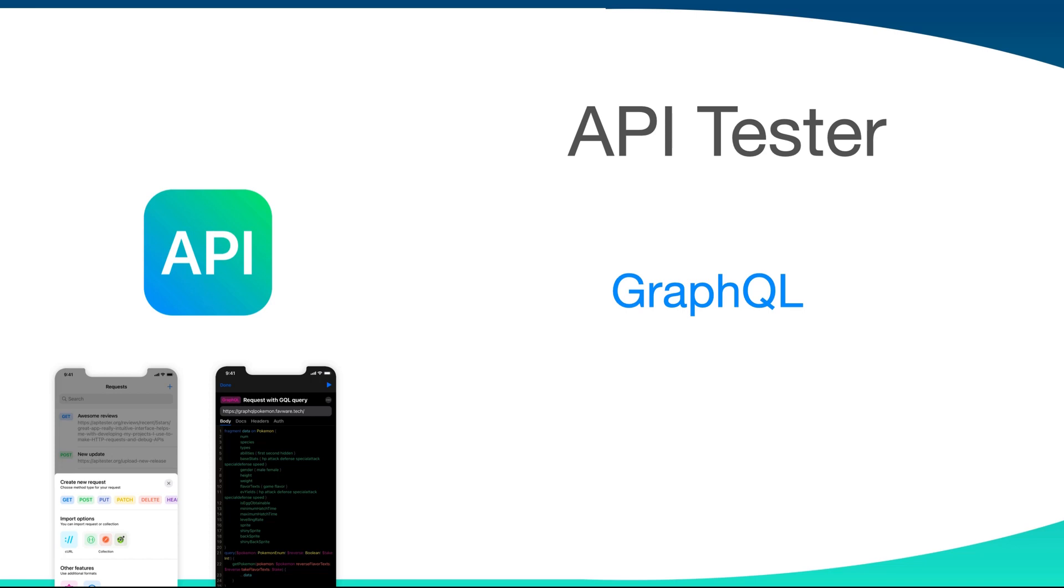If you have not watched our introductory videos of API Tester, which is a mobile application from where you can make requests, then you should go to the description and find the links.